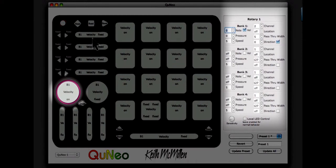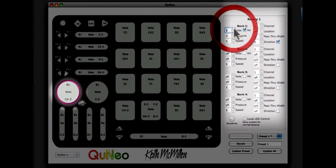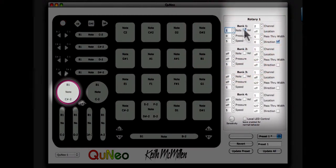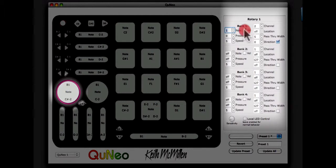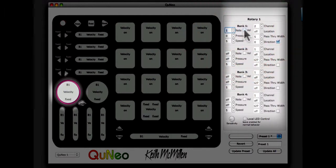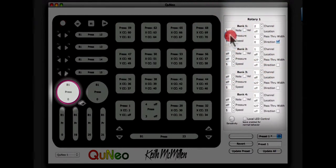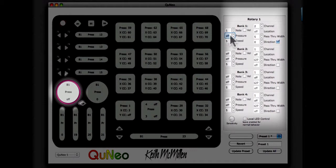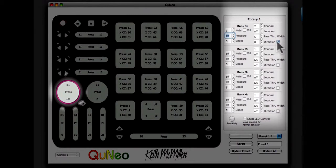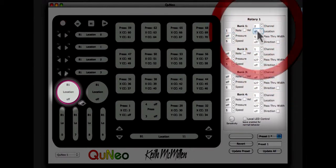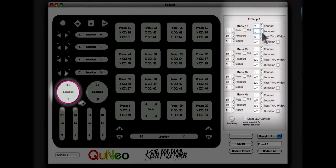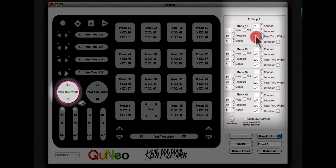In this example, I will set the left rotary to send Note 1 with no velocity. I will disable pressure by entering a negative one in the edit box. I will set this rotary to location by making sure that the direction checkbox is unchecked and I will set the location CC to 1. I will set the pass-through width to 127.